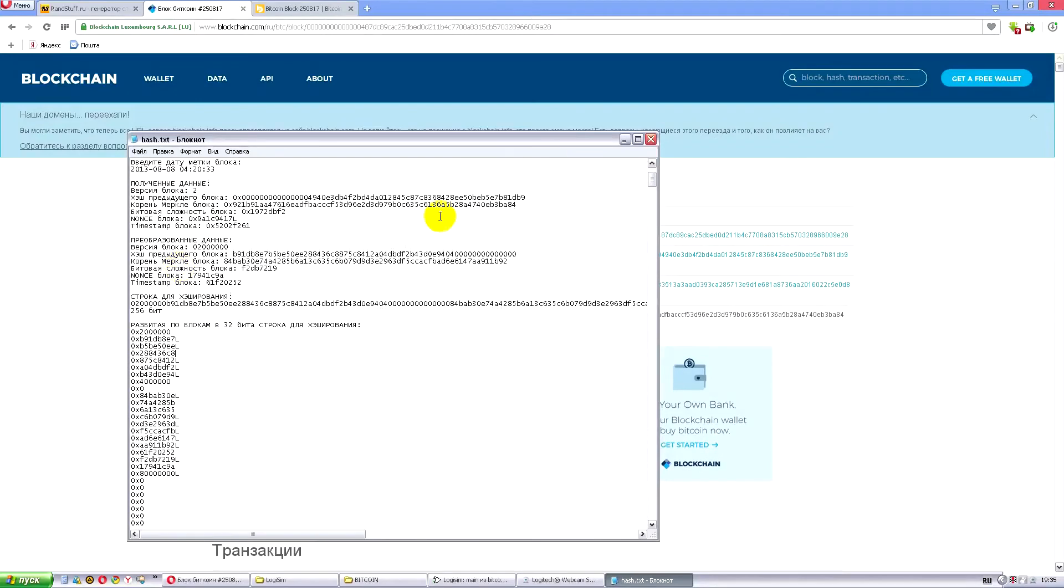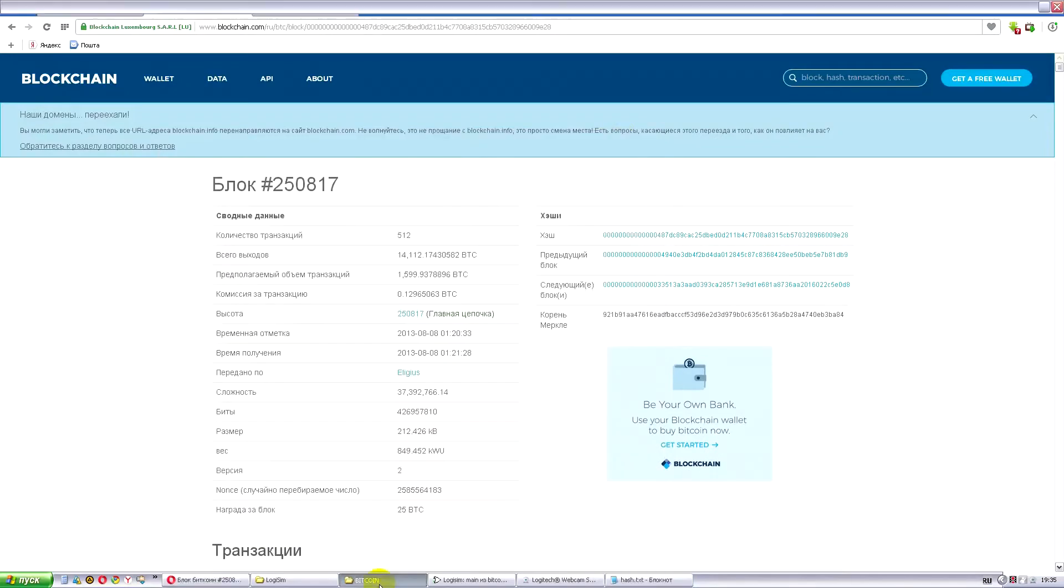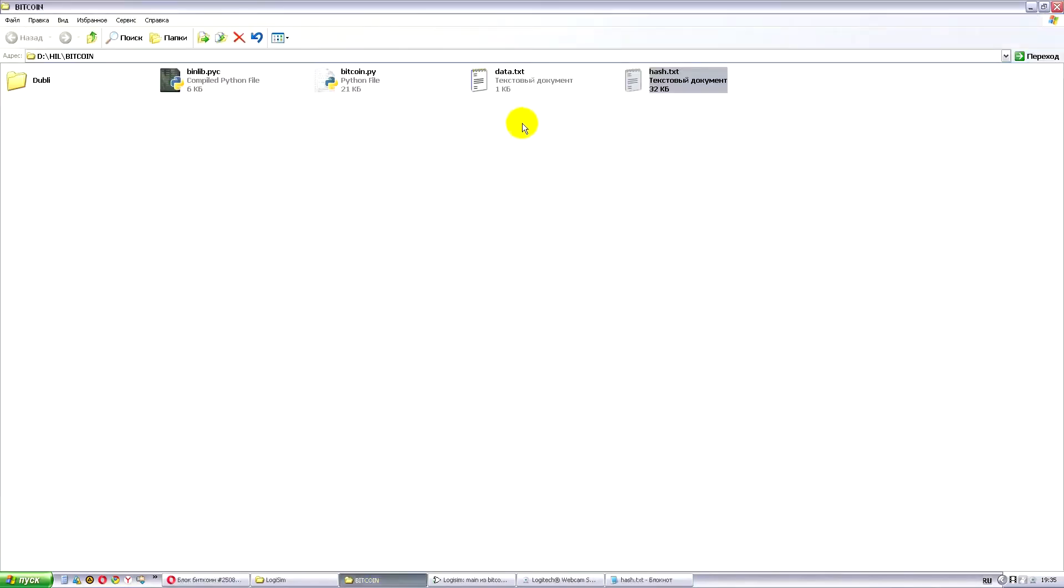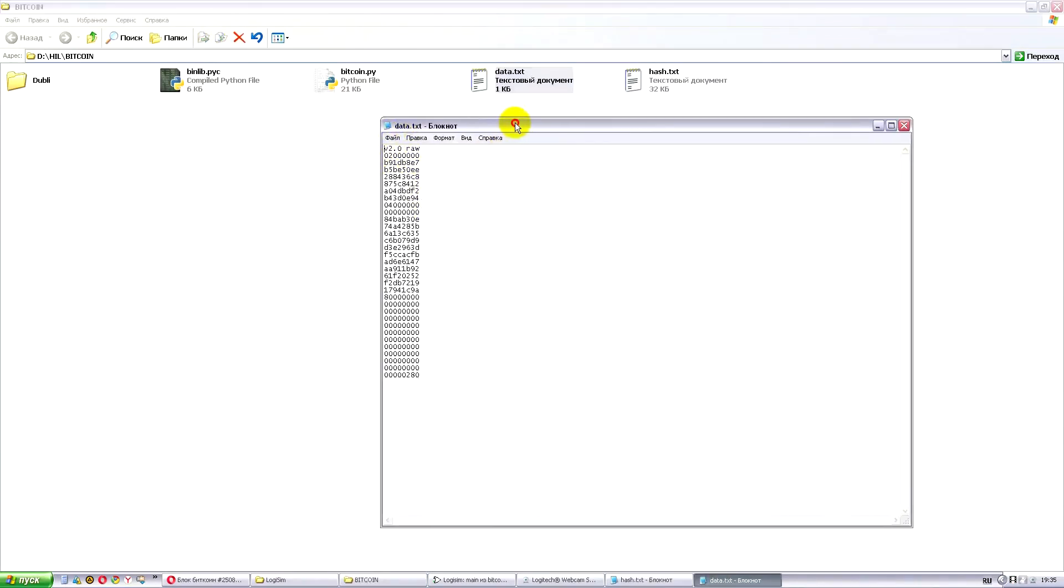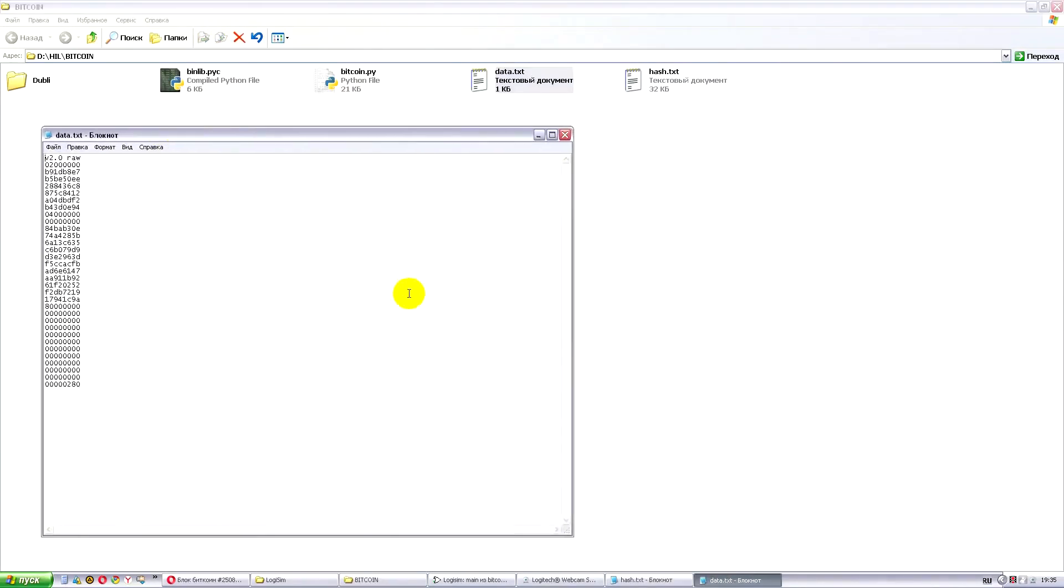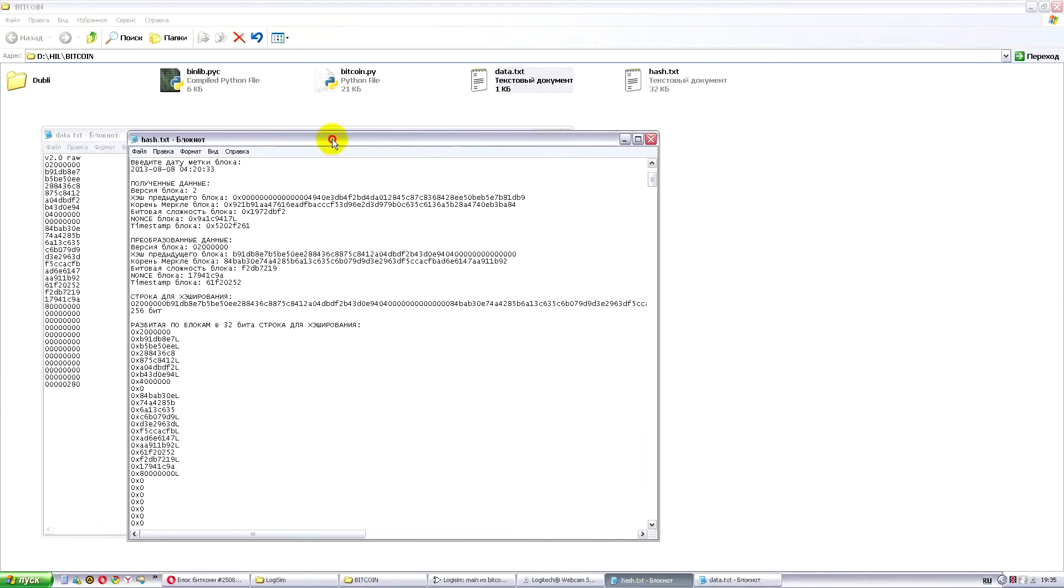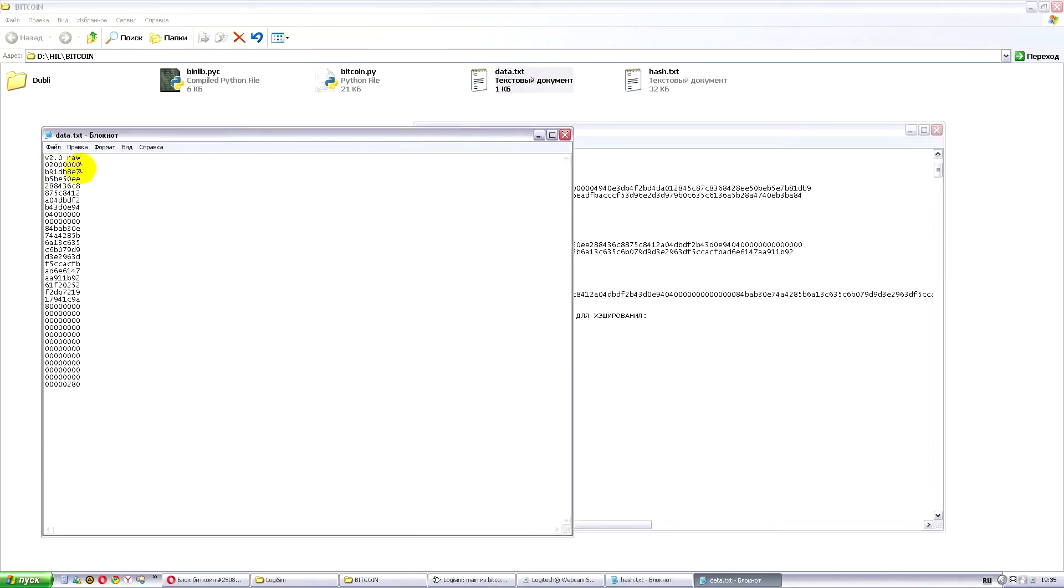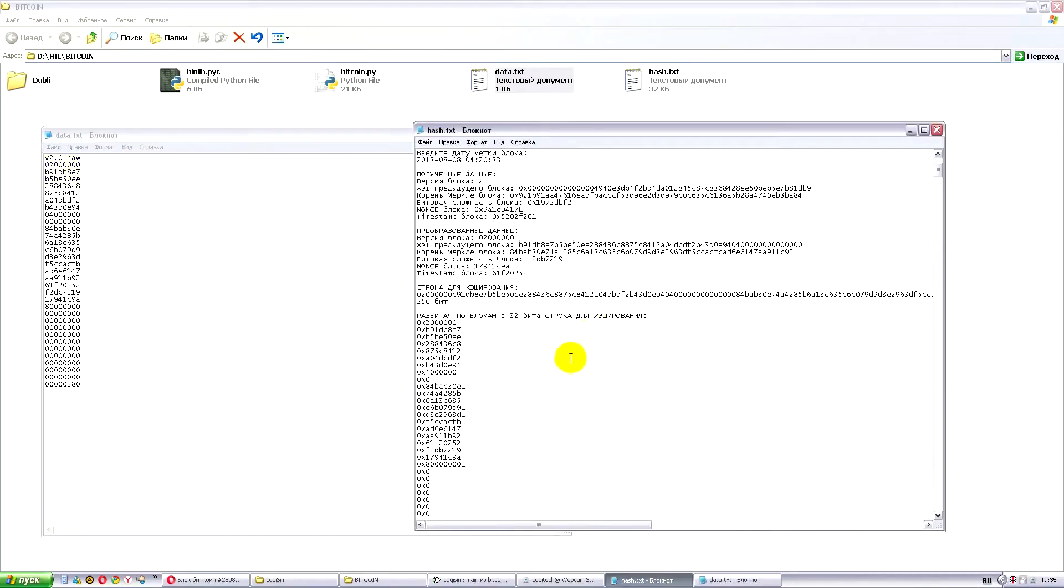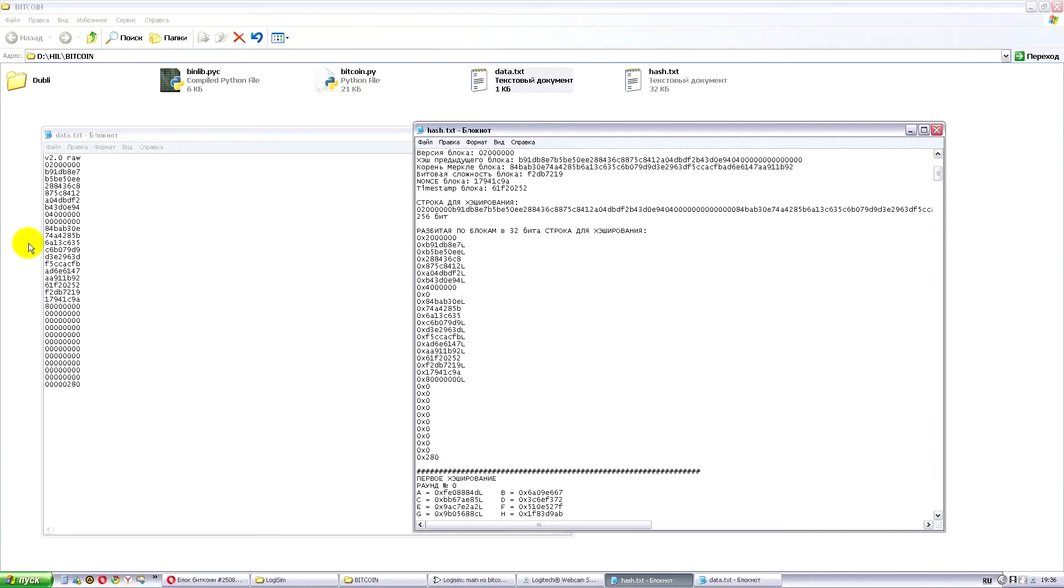Then our program gave us the first hashing. And besides this it created such a file for us: data.txt. It inserted all the data. Let's compare them again. We see this data. In other words all these data are filled into this file.